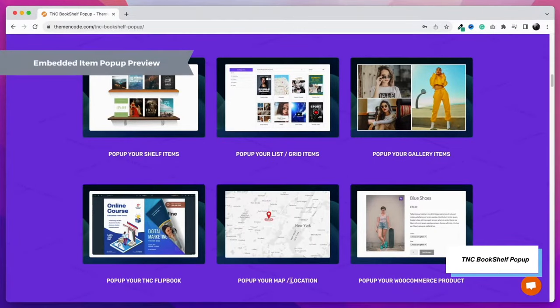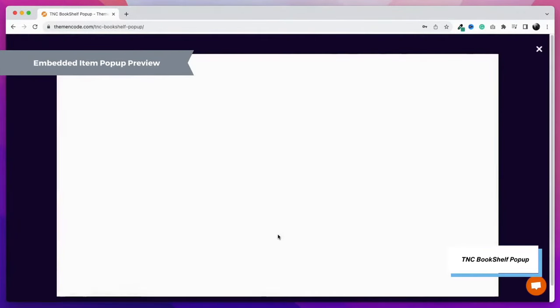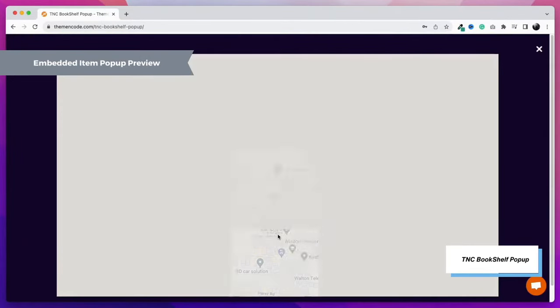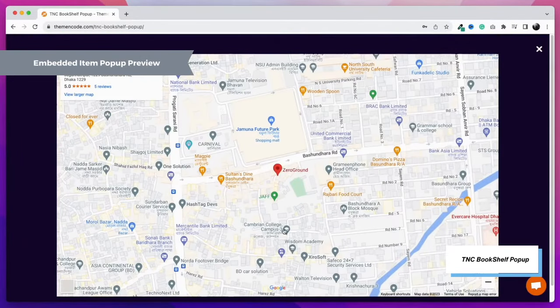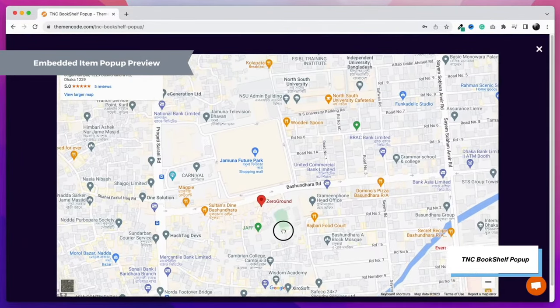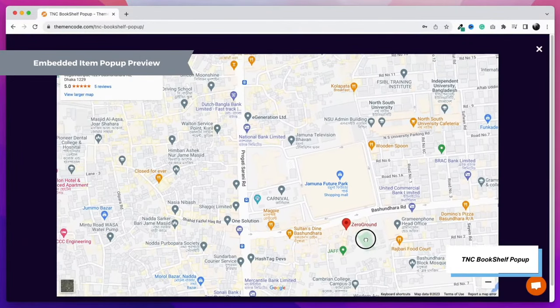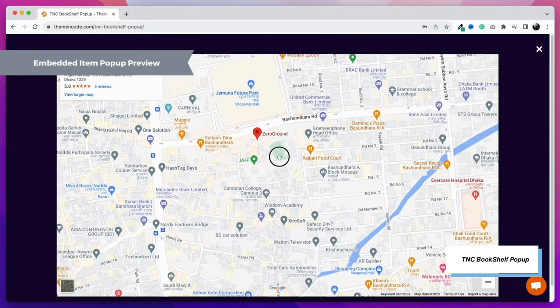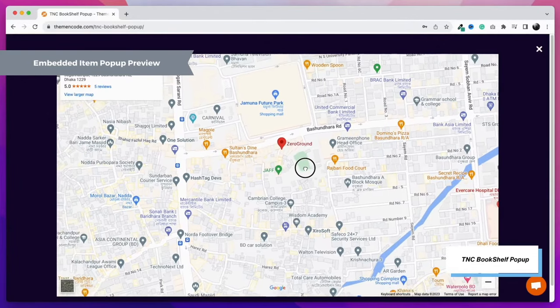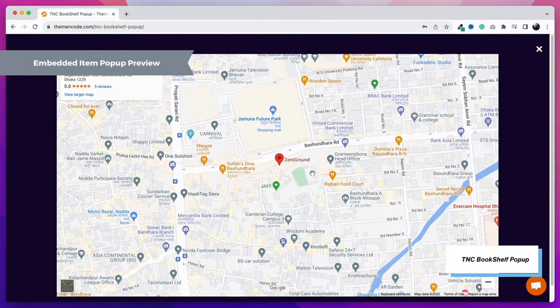The next feature is the map or any embedded item pop-up. Here I have made a pop-up with a map. Show your live location using the pop-up feature. Pop-ups can be closed by clicking anywhere except the item's width.